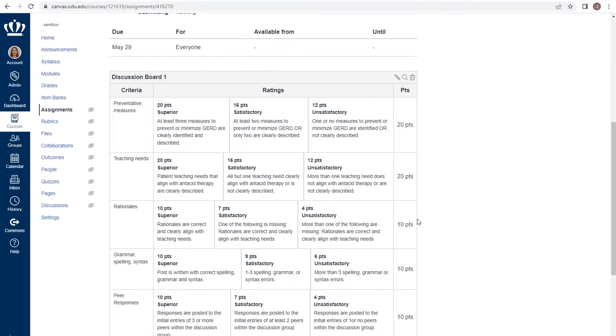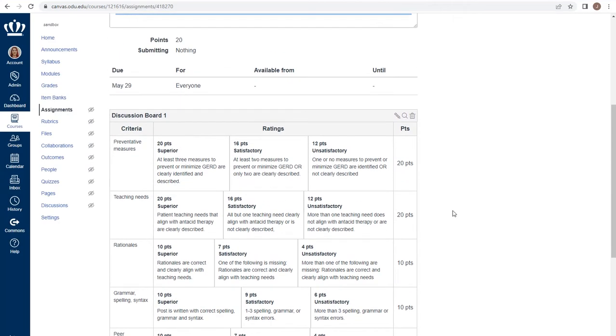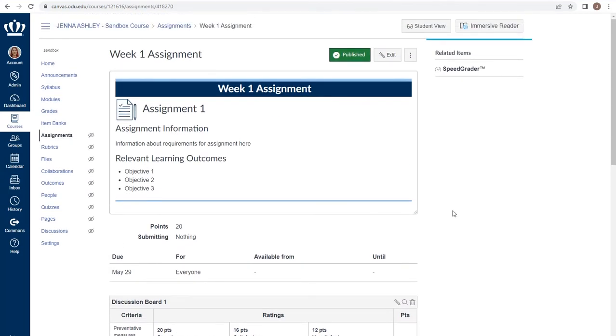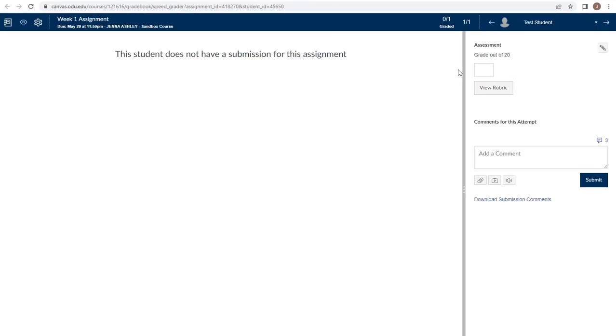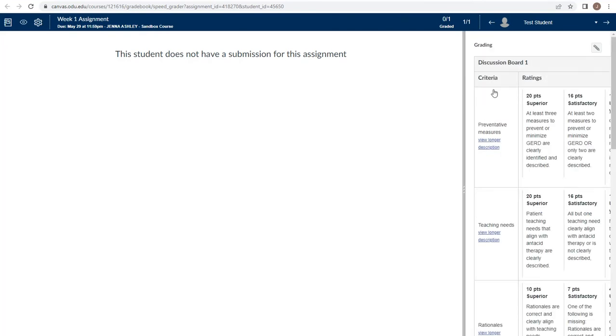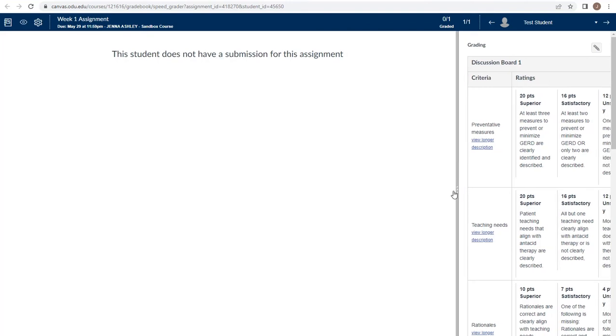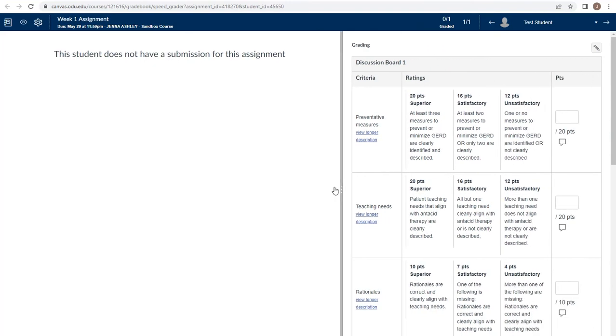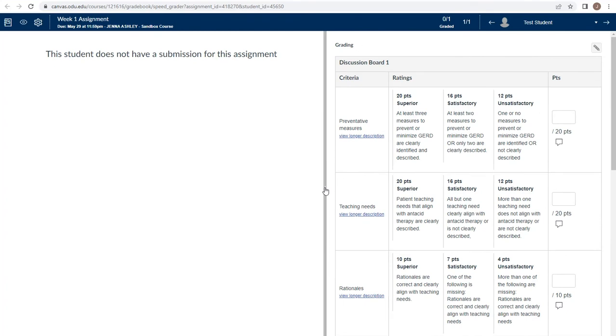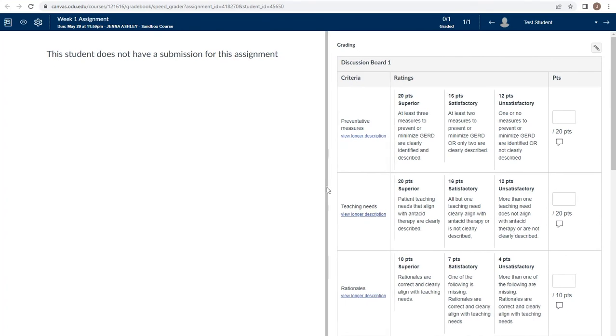Now that we've attached the rubric, we can use it to grade. When I go to the speed grader, I have the option to view the rubric as I'm grading the student's assignment. If I need to make the rubric larger, grabbing the three dots on this vertical bar and dragging to the left will help me to split the screen between the submission and the rubric.